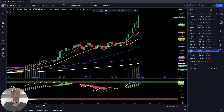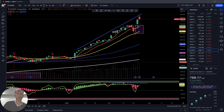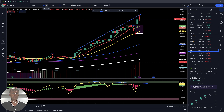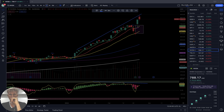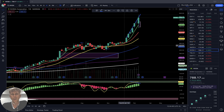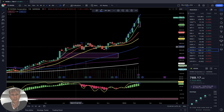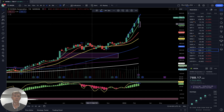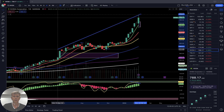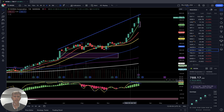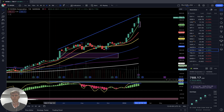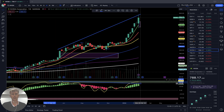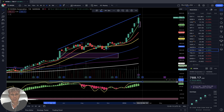Nvidia — on the daily time frame, very powerful bullish run with bearish divergences. On the weekly time frame, there was a long sideways period but now it's a powerful bull run. Still a bullish trend with bearish divergence.